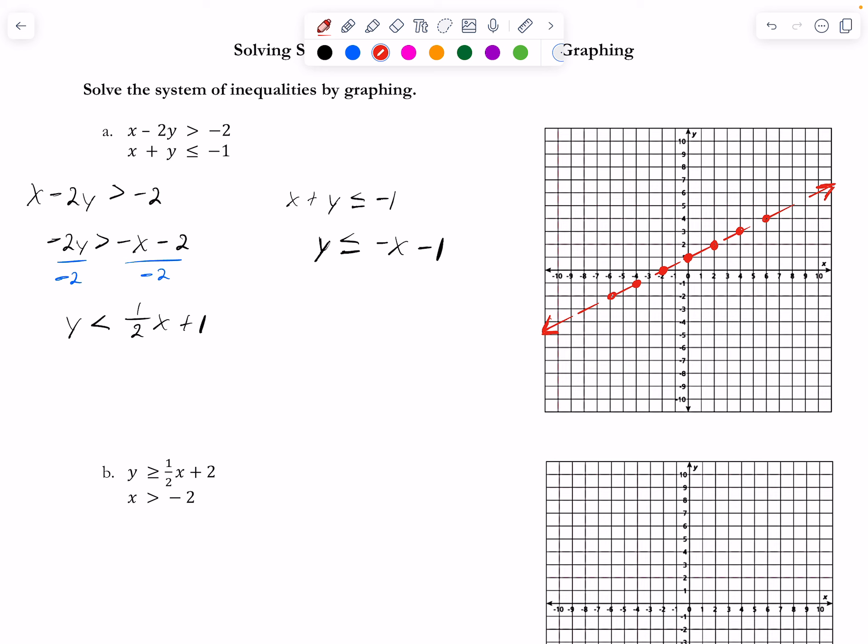The inequality symbol says less than, so shade below the line — I'll shade in red. Remember: less than means below the line, greater than means above the line. The only tricky case is with a vertical line, like problem B's x > -2.